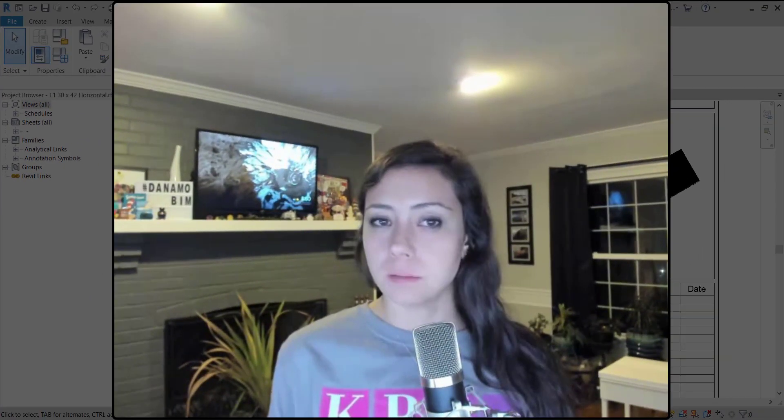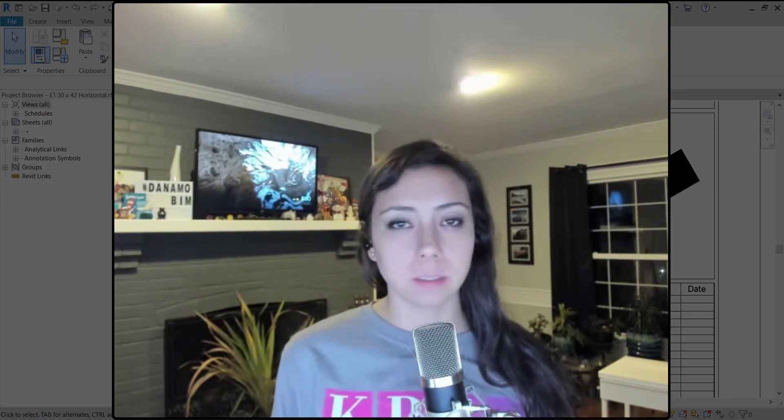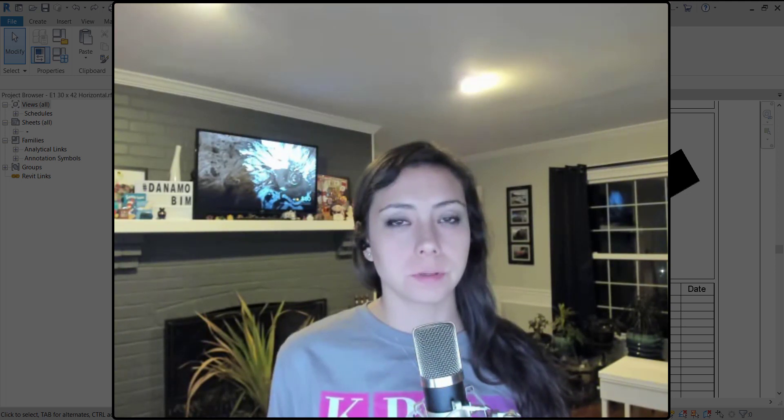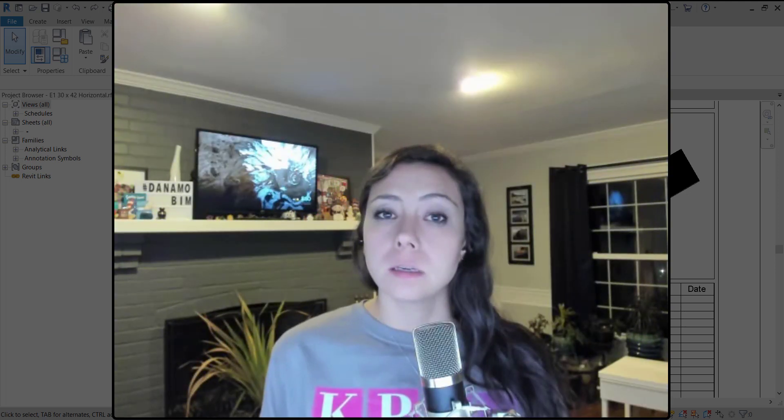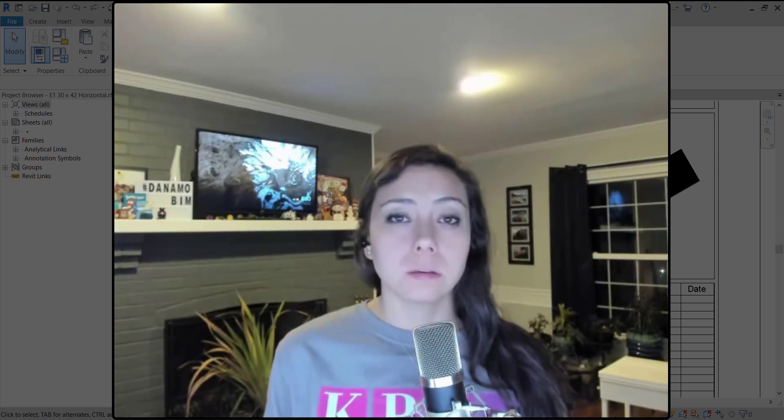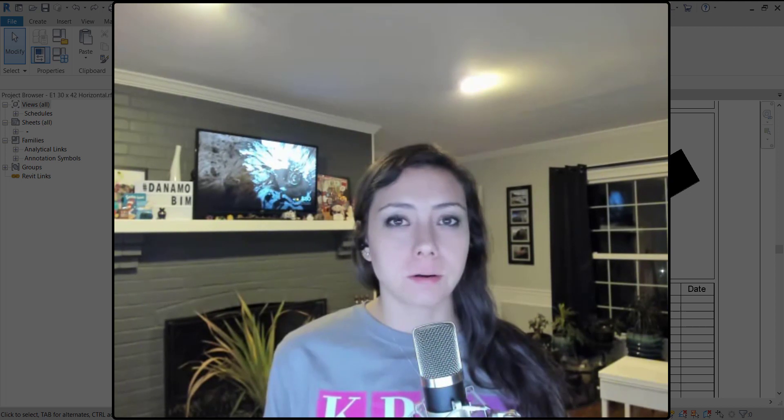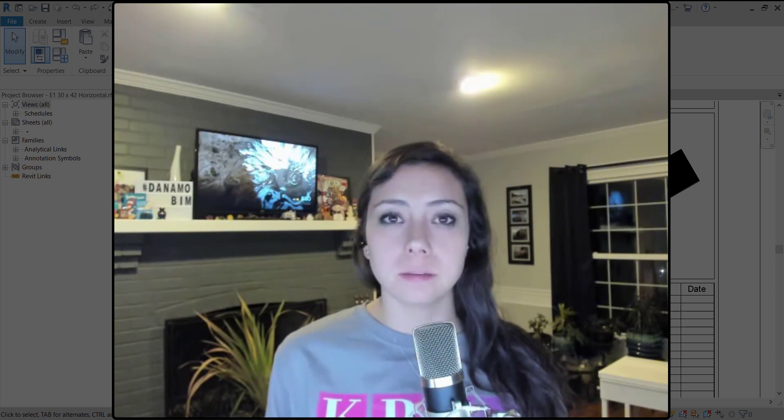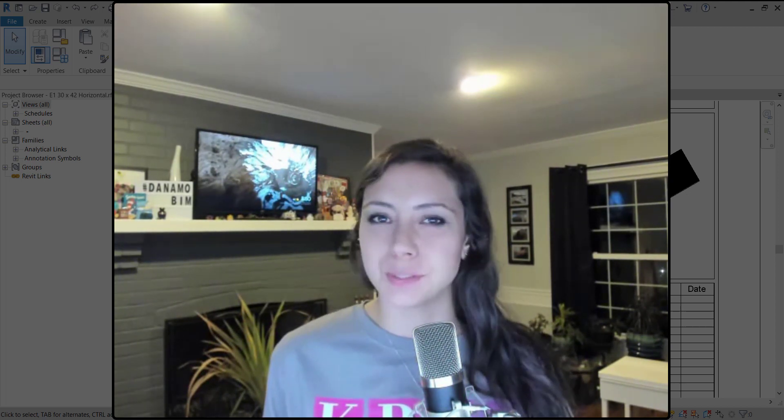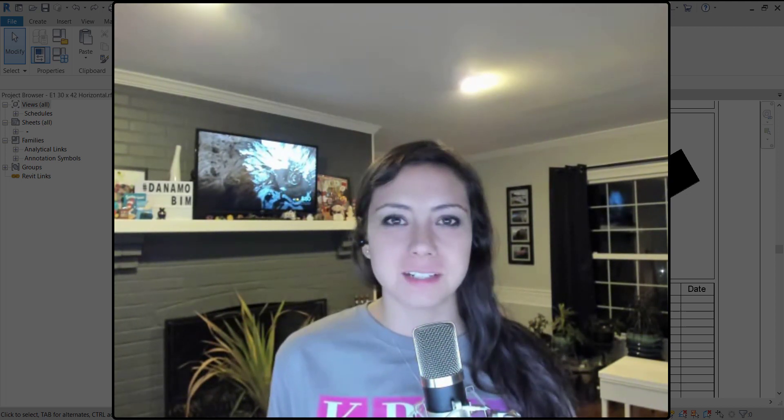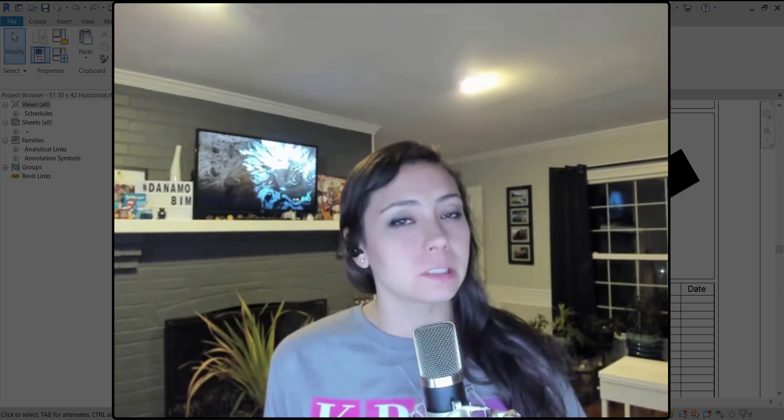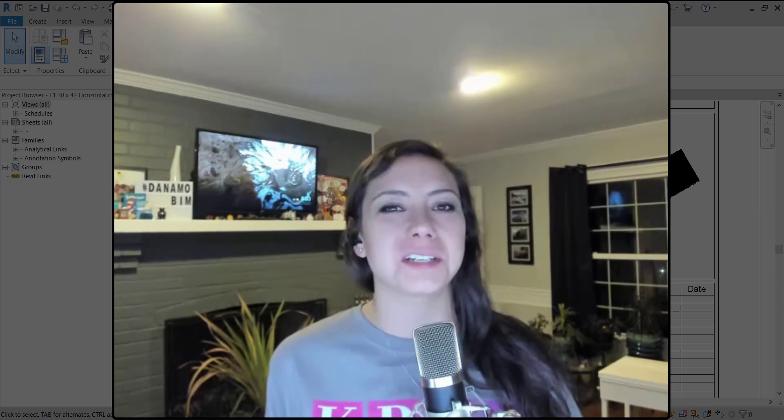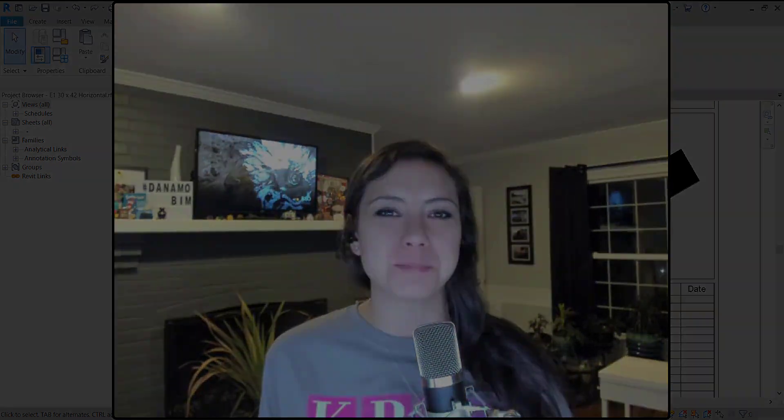If you have not done so already, make sure you register for Autodesk University. If the Autodesk University course has already happened, I'll make sure the link is below for the session if it's recorded. Thanks so much for watching Dynamo BIM.